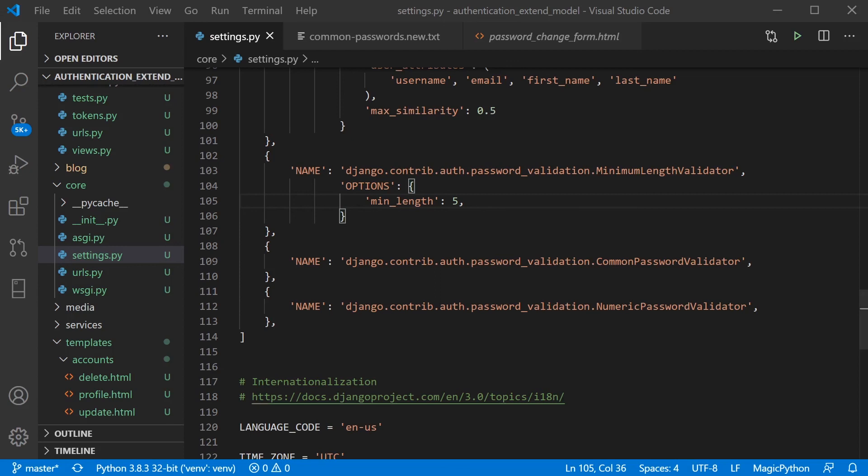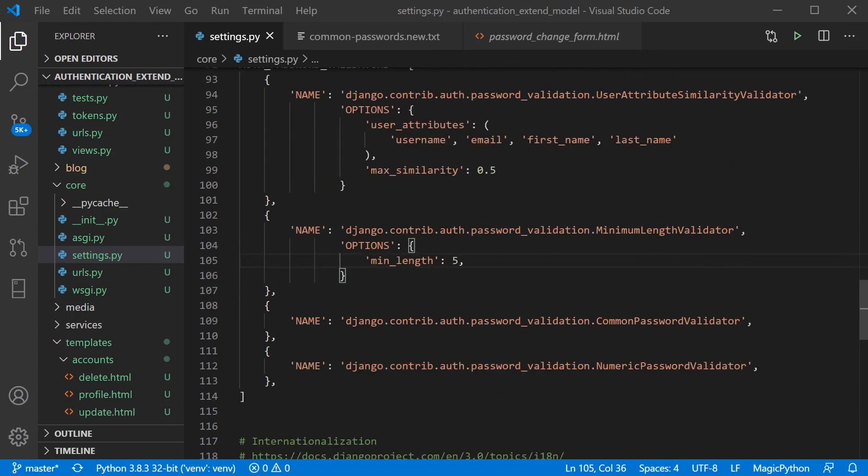if we utilize this validator, users cannot use all numbers for their password.